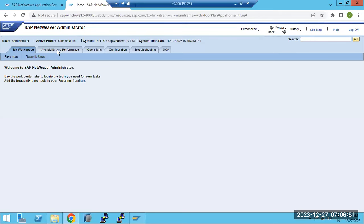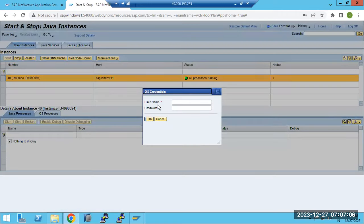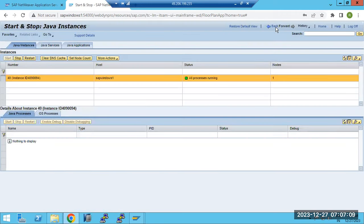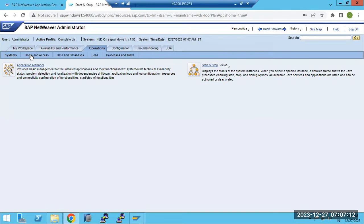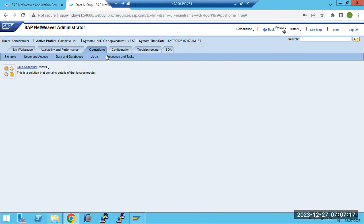This is the NWA - Network Administrator topic. We went into the operations and discussed how to stop, start SAP services and Java services from here. We also covered services, applications, users, access databases, and jobs. The Java scheduler here is kind of like SM36. Databases are not required here. Session management shows how many sessions are open.